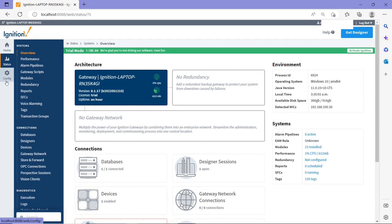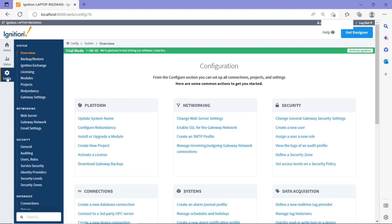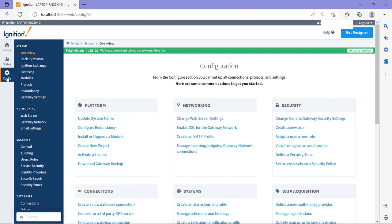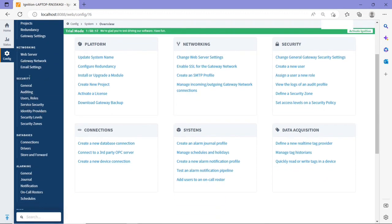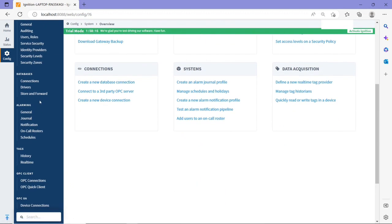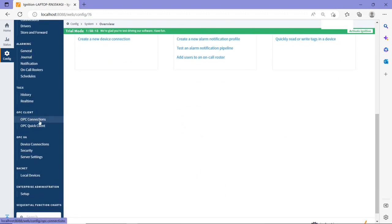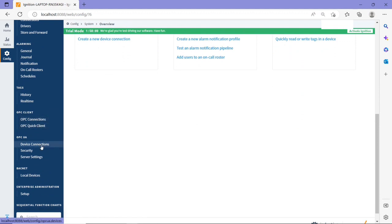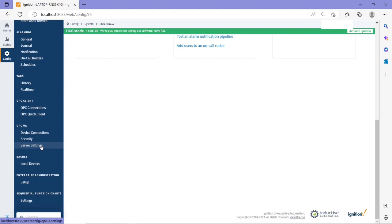The third one, which is the configure section, this section is literally where you can add the settings for all the different parts of Ignition software. And for me, this section is where you actually set up what is needed for your SCADA system. So you can find everything you need. You can find the licensing, the modules, the projects. You can check the security. If you scroll down, you can even have the settings for the OPC connections, the device connections, etc.